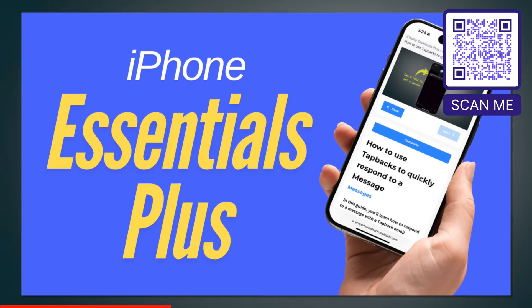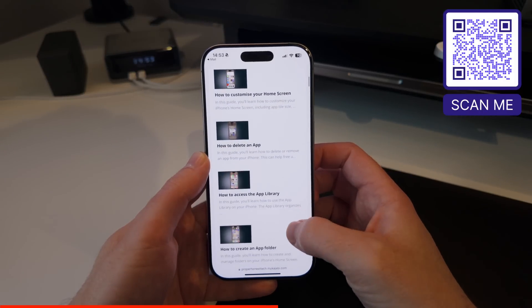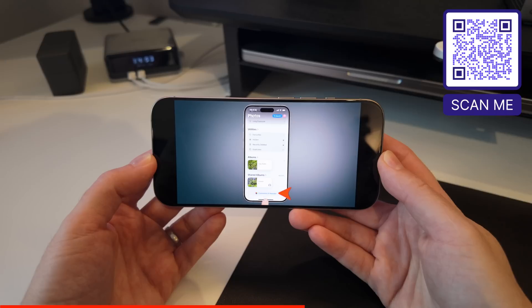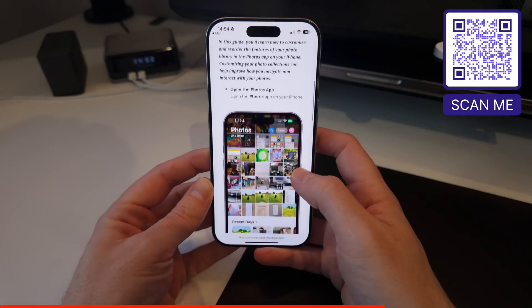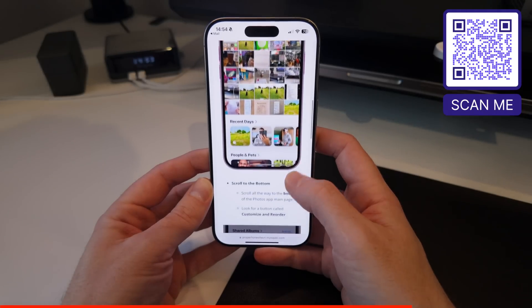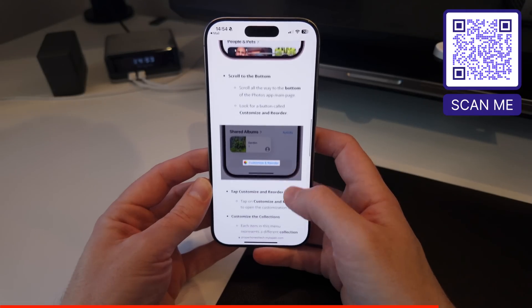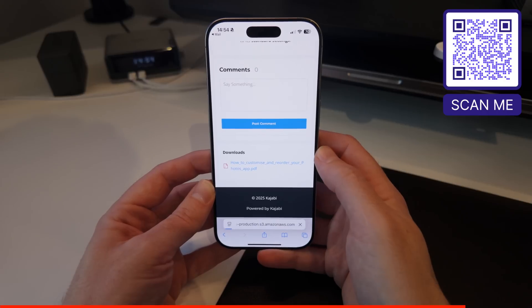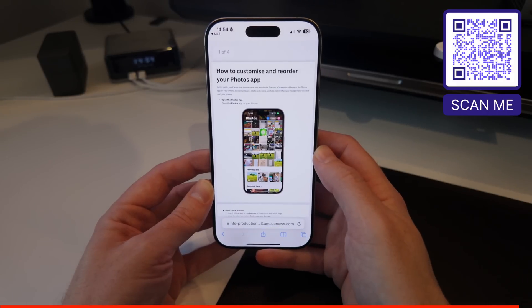If you enjoy the content in these videos but wonder how you'll ever possibly remember it all, you should check out my new training portal, iPhone Essentials Plus. It's more than 100 lessons for the iPhone, with video, written guide, and downloadable PDF for everything. Click the link in the description or scan the QR code on screen to learn more.